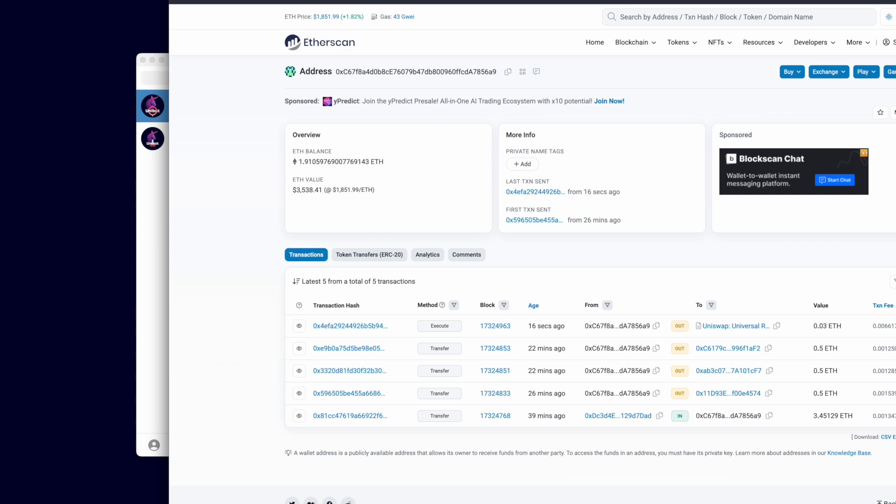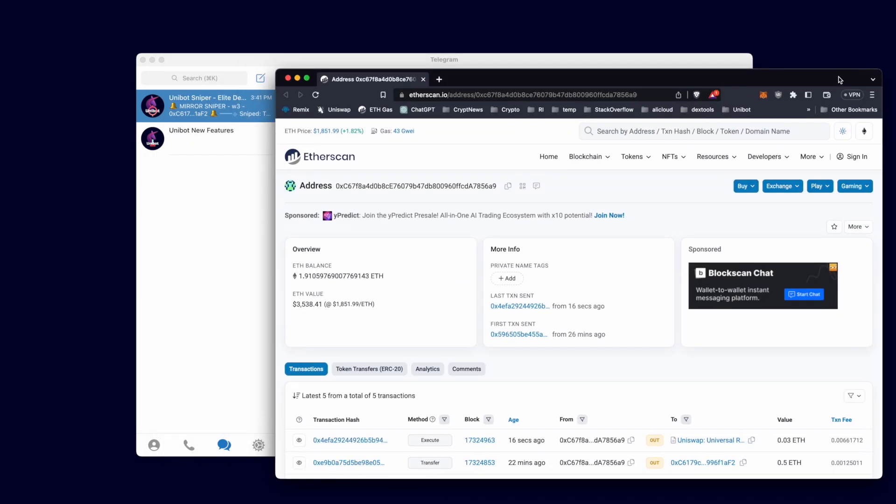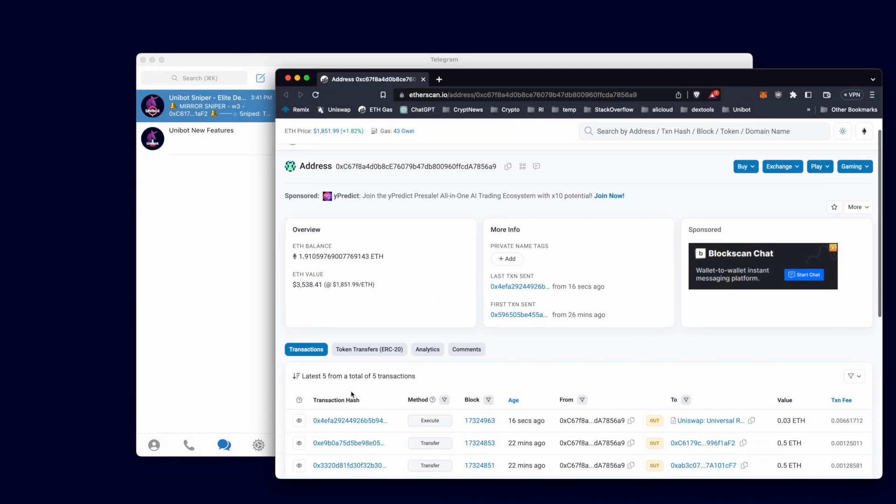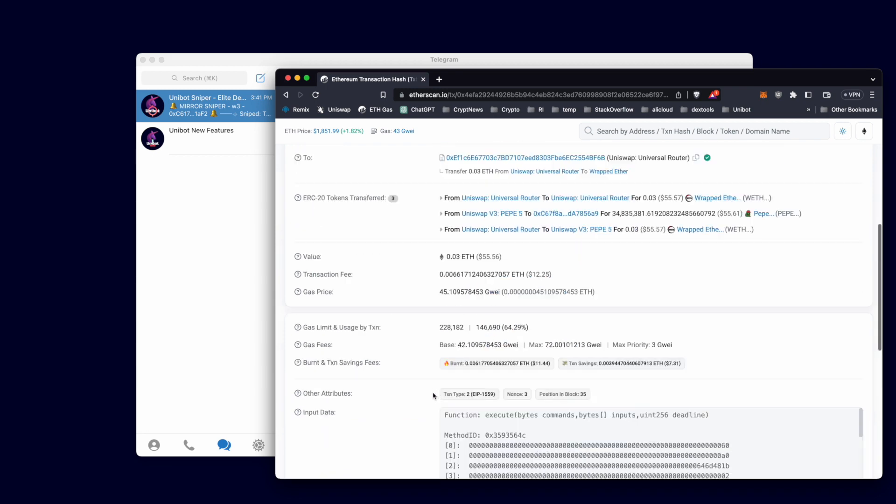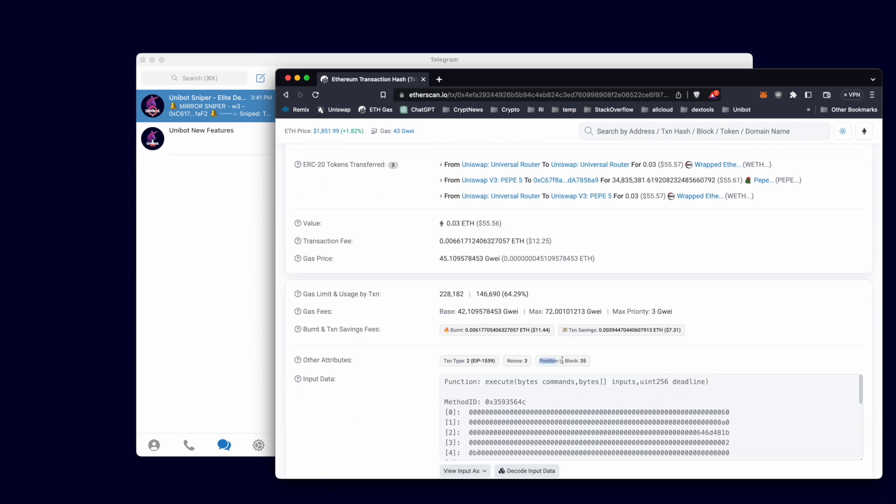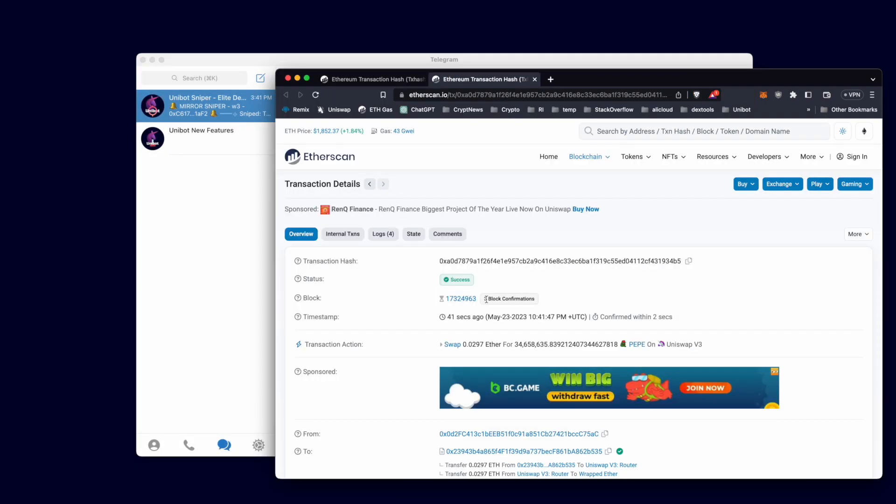Now I'll show you that for all our Mirror Sniper transactions, we were placed before the target's transaction because we Frontrun that transaction. This was the position of our match. We will next see that our Mirror Snipes were positioned before the match.